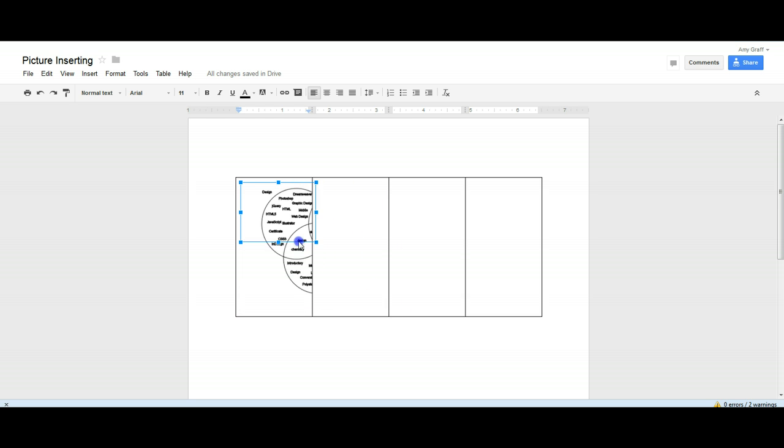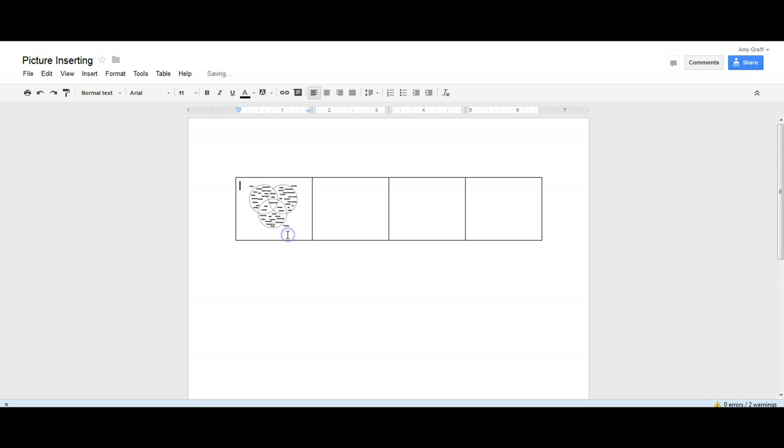So I can shrink it down so it actually fits inside, and then if I press enter here I can add my caption, so this would be image one.